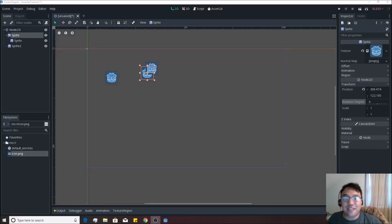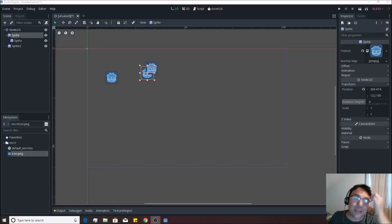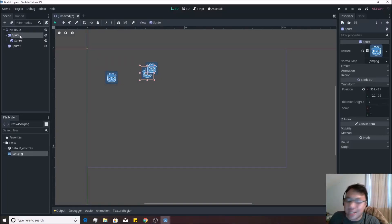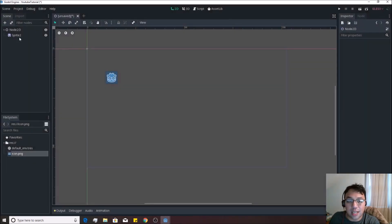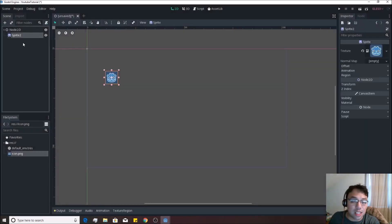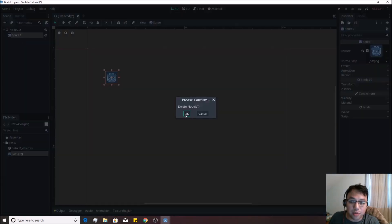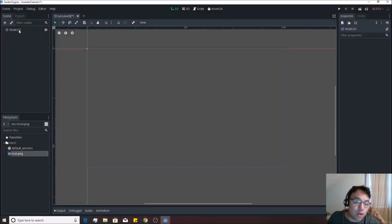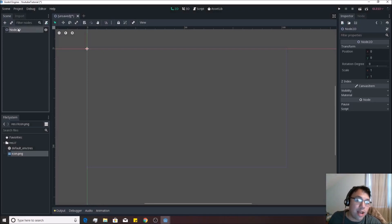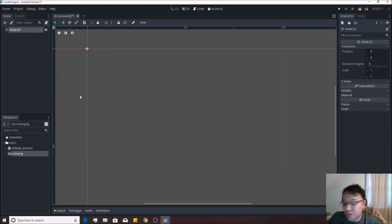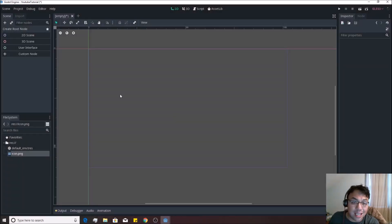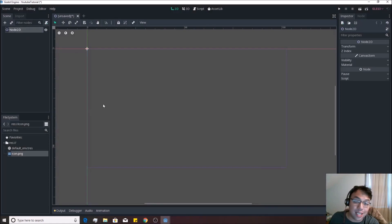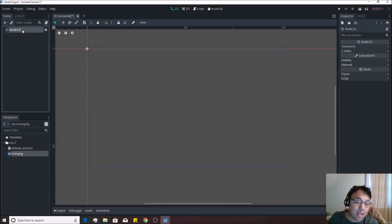Alright, so in the last video we had these three sprites loaded in, and we're going to start deleting them because we no longer need them. We'll delete the child if we collect that one, and we're going to hit this one and delete it as well. Now all we have left is Node2D. By the way, if you accidentally deleted this, you can just go ahead and click 2D scene again and remake it.